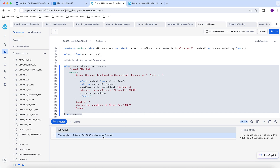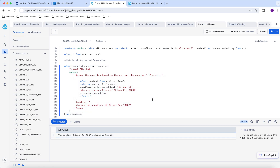It gives the answer that the suppliers of this specific product are Mountain Gear Company. In this demo, we have gone through all the different Cortex LLM functions available, and we were also able to do RAG-based analysis on text using Cortex functions. Thank you, and I hope you enjoyed the demo.